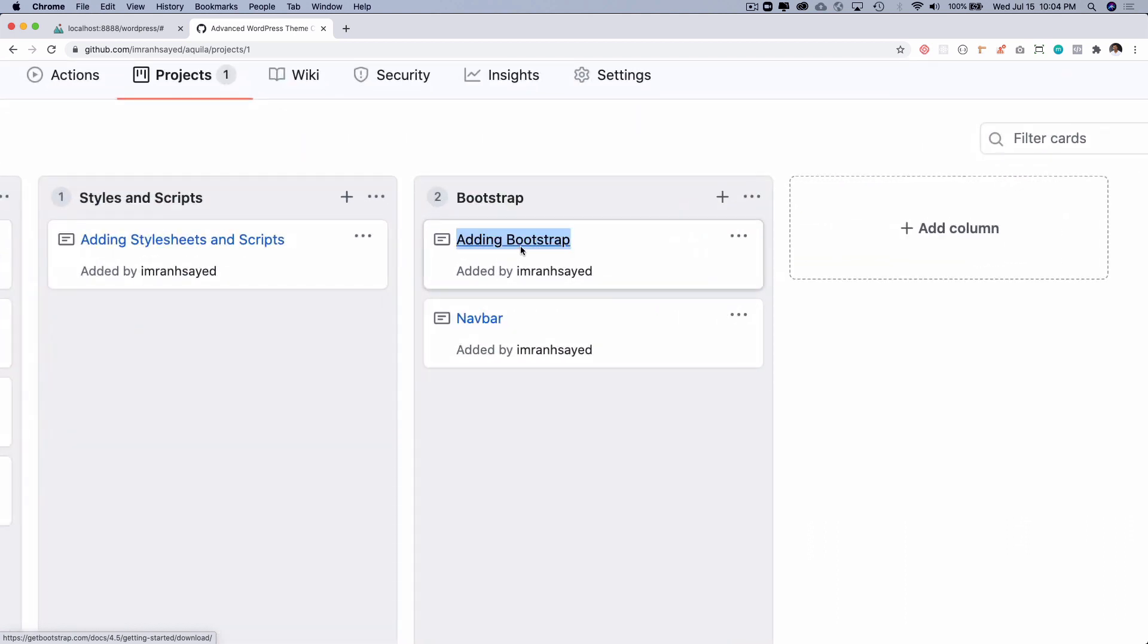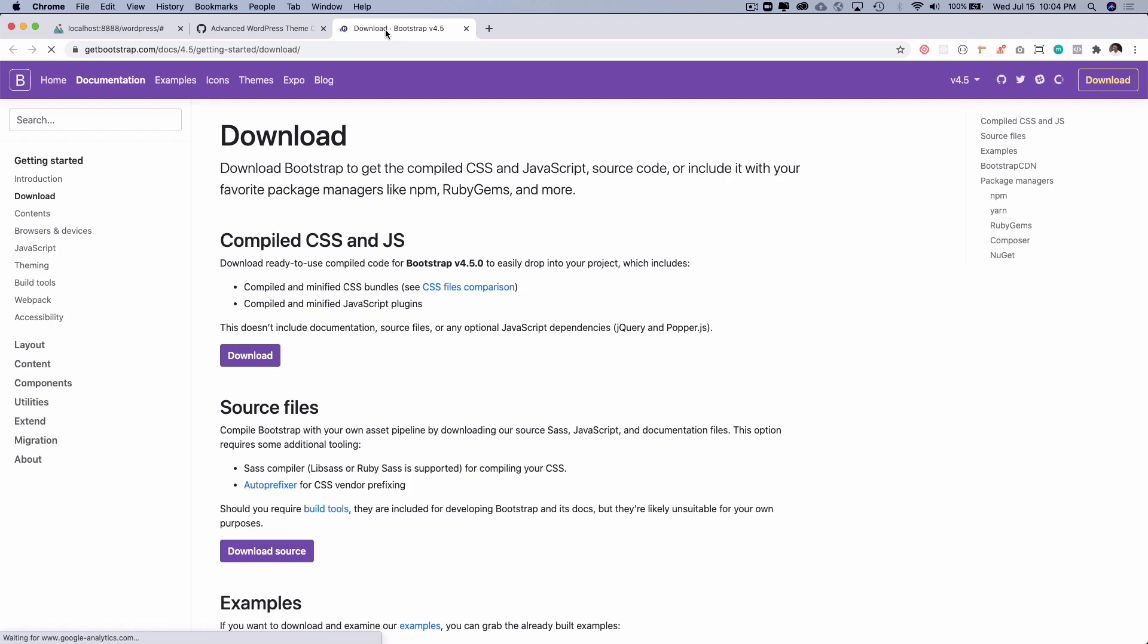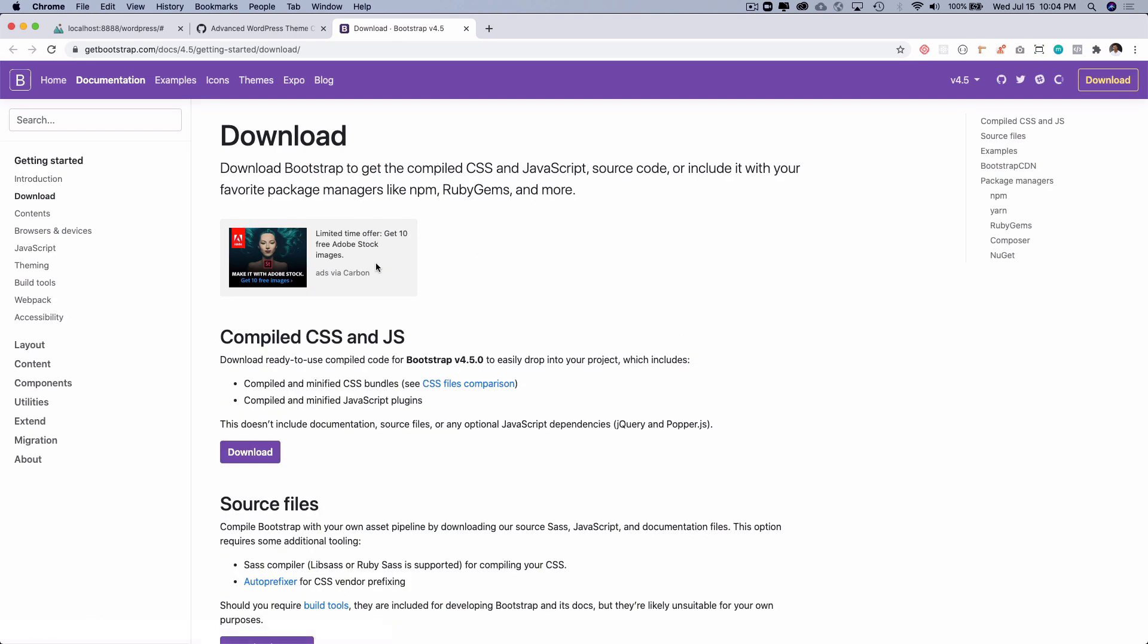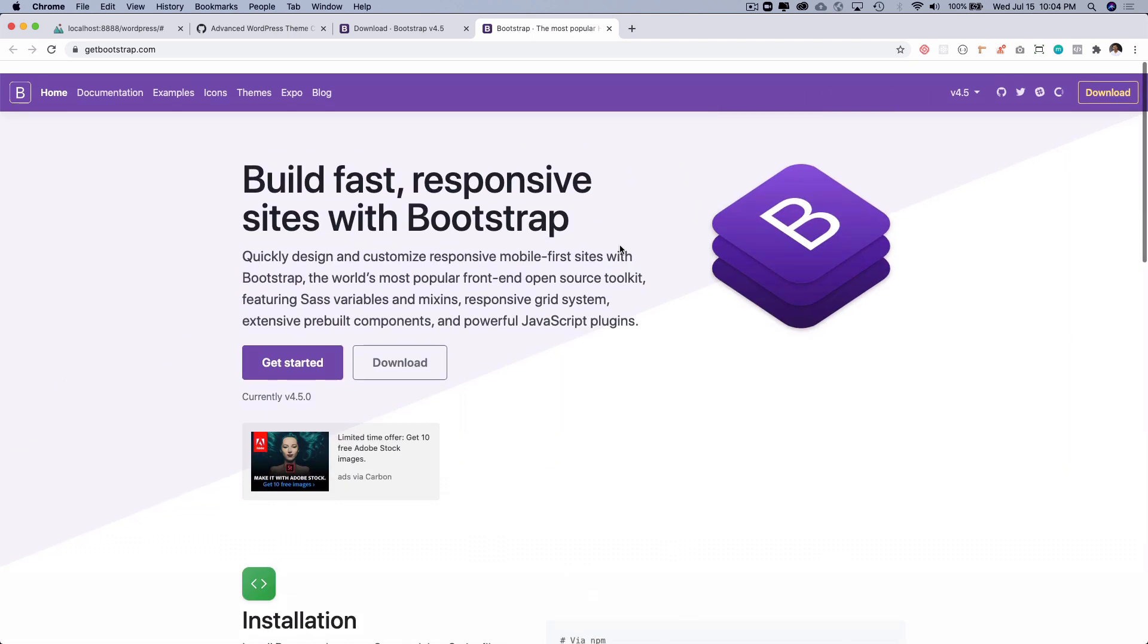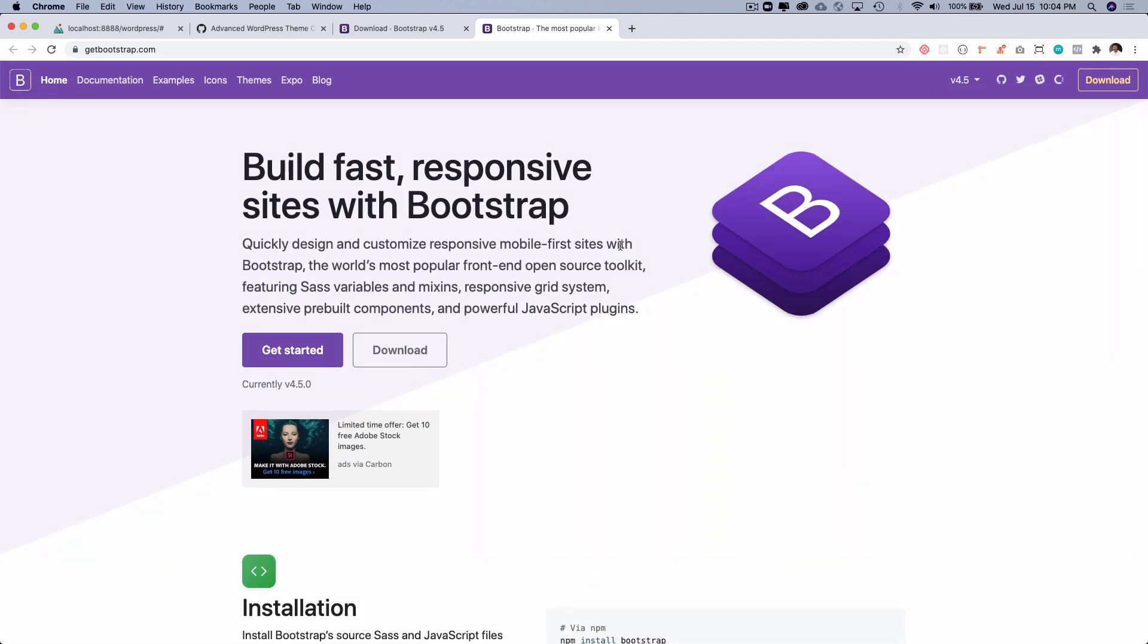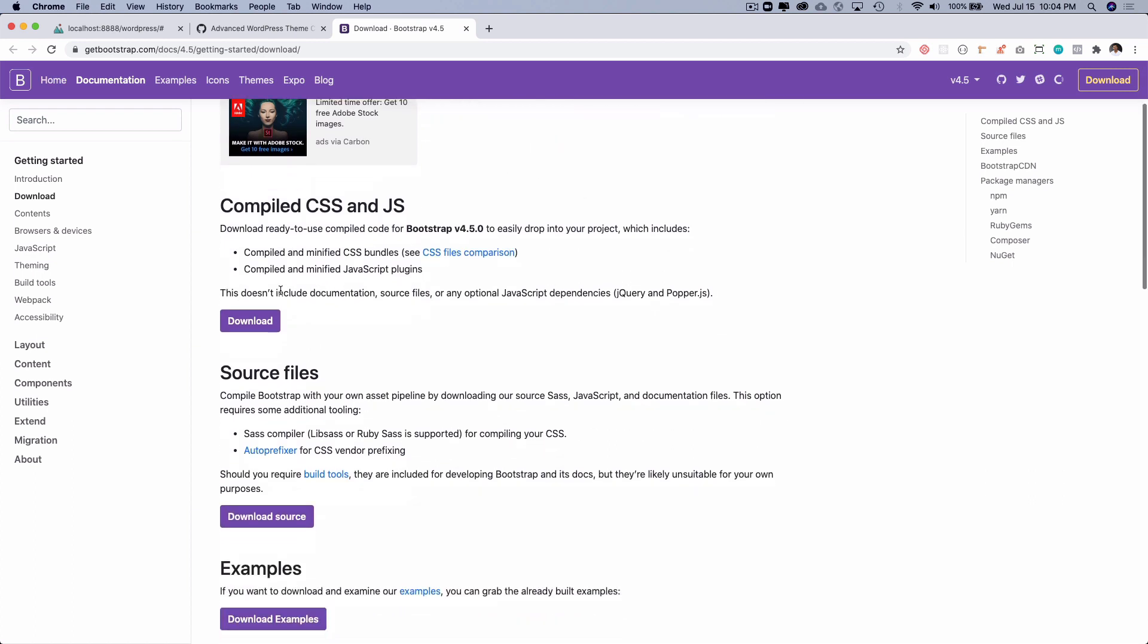I'm sure many of you must already be familiar with Bootstrap. It's a front-end open source toolkit featuring Sass variables and mixins, responsive grid system, and so many features available. This makes your life a lot easier. For this tutorial, I think this is going to save our time if we use Bootstrap.